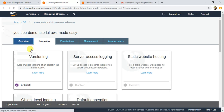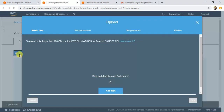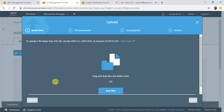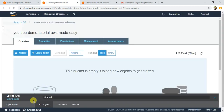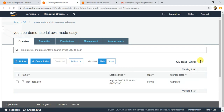Now let me upload a file to this S3 bucket and check if I get a notification through SNS. Click on Upload, then Add Files. I am going to upload a JSON data file — you can upload any file. Since we did not specify any prefix or suffix, we will get a notification for any data uploaded to this bucket. Click Upload and I'll wait for the file to get uploaded.